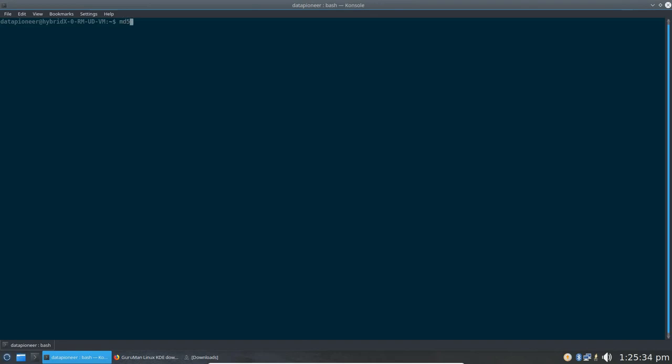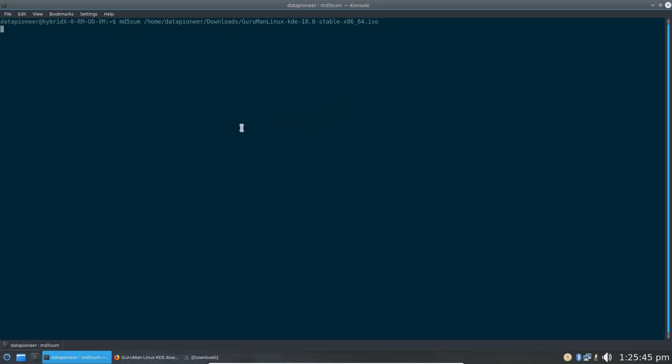and then I'm going to go to the terminal. I'm going to issue the command MD5SUM, and then I'm going to use Control-Alt-V to paste that into the terminal. I'm going to hit the Enter key, and that's going to generate an MD5SUM against that file.